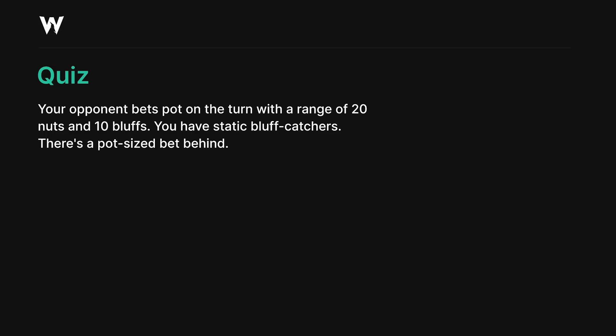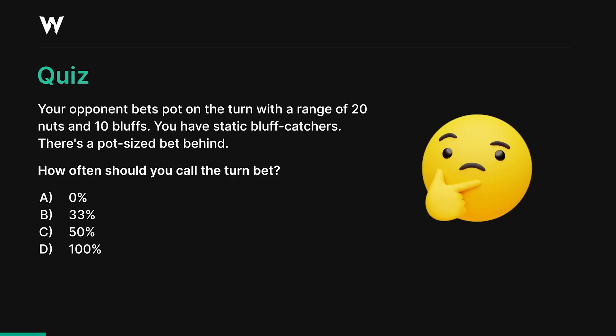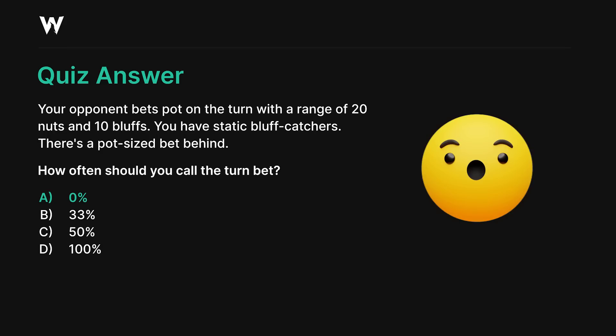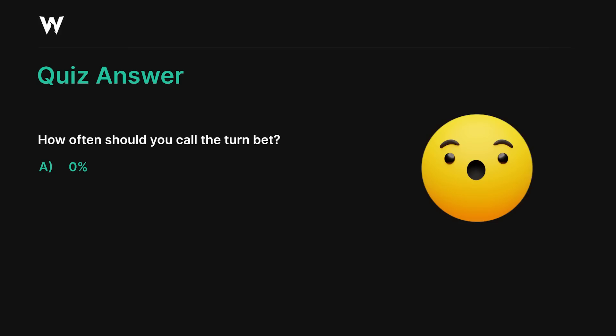Here's an example of leverage. Imagine you have a static bluff catcher facing a pot-sized bet on the turn. Your opponent is using a range of 20 nuts to 10 bluffs — 2 to 1. How often should you call their turn bet? Surprisingly, the answer is zero — you should fold everything. If you look at the actual numbers: they have two value bets for every bluff, and a pot-sized bet lays 2-to-1 pot odds. So looking at immediate pot odds alone, we are getting the right price to call — and yet the best move is to always fold. Why? Because villain is under-bluffing.